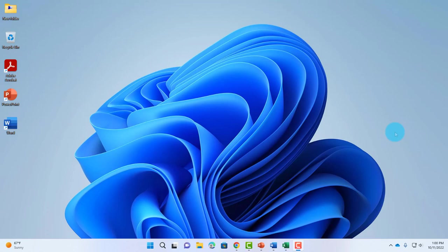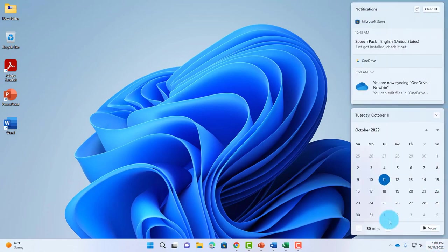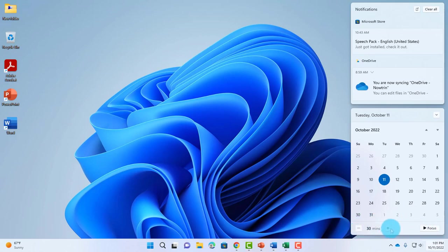In Windows 11 22H2, there's the Focus Mode feature. To access it, click on the time section on the right side. Right underneath, this is the Focus button with the default set to 30 minutes, and you can adjust the time here.